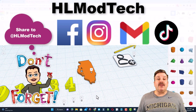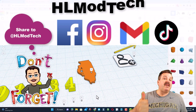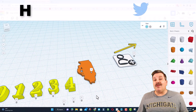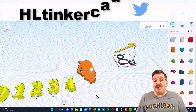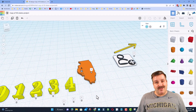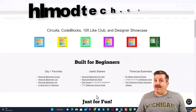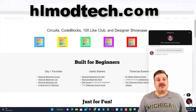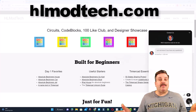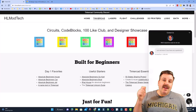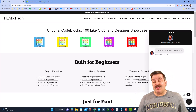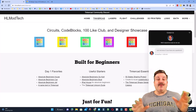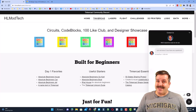I am HL Mod Tech on Facebook, Instagram, Gmail, and TikTok. You can also find me on Twitter — I am HL Tinkercad. Of course, if those options don't work for you, don't forget you can also click that built-in messaging tool. Click that button, add your awesome share link down here, and hit send to reach me almost instantly.